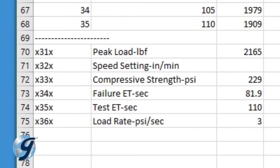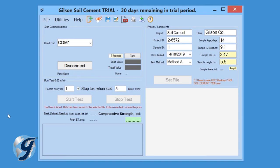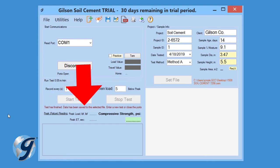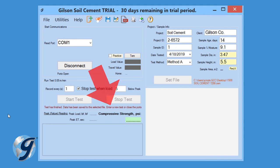Once the test is completed, a message will appear: "Test has finished. Data has been saved to the selected file." The Gilson HMA 612 Soil Cement Data Acquisition Software is now ready to begin another test.